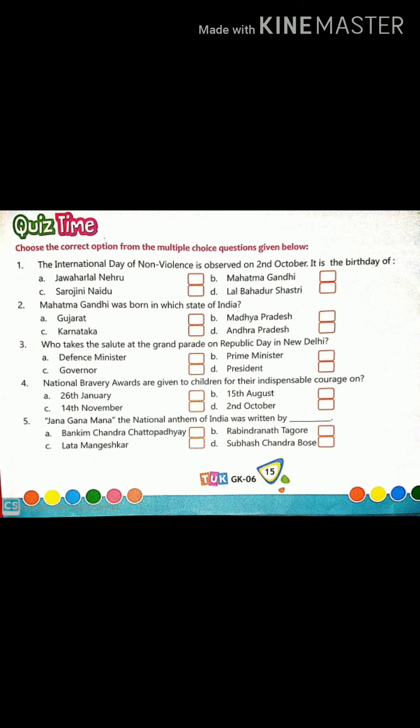Now all students, take copy and pen. Write the homework on the national festivals. Choose the correct option from the multiple choice questions given below. There are five questions, each with four options. Question 1: The International Day of Non-Violence is observed on 2nd October. It is the birthday of: A. Jawaharlal Nehru, B. Mahatma Gandhi, C. Sarojini Naidu, D. Lal Bahadur Shastri.